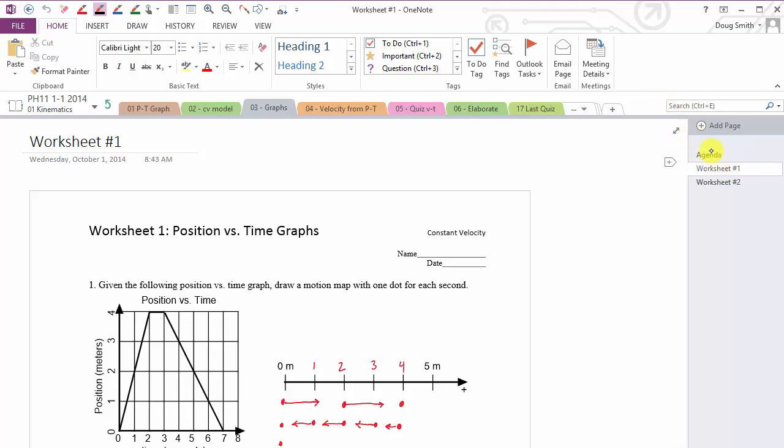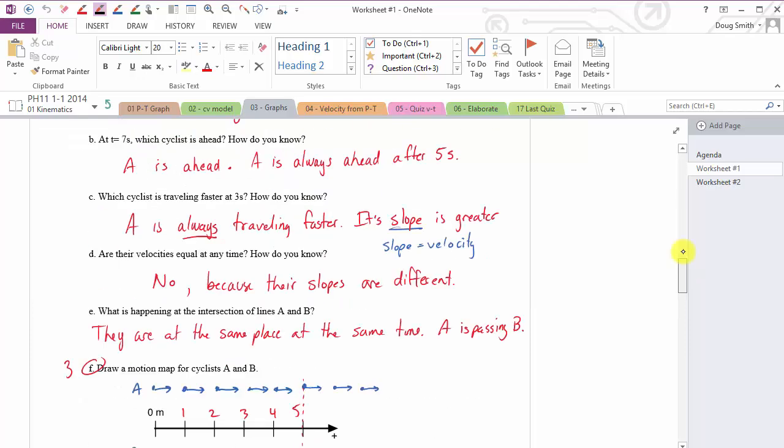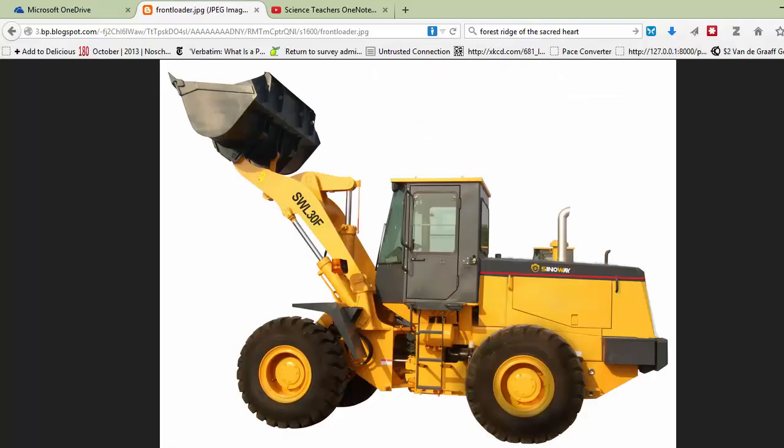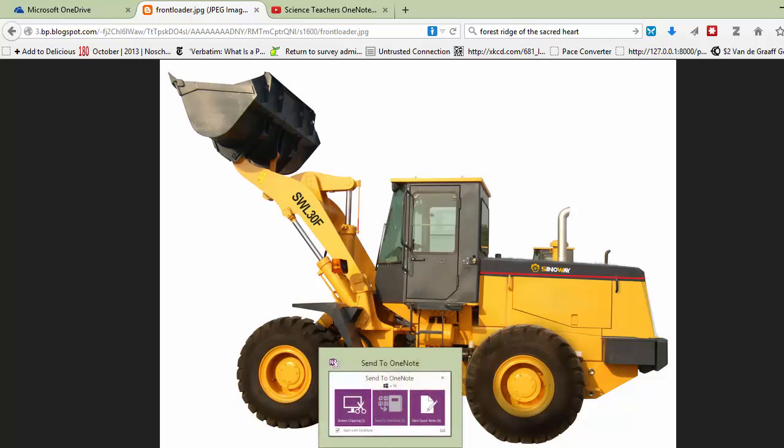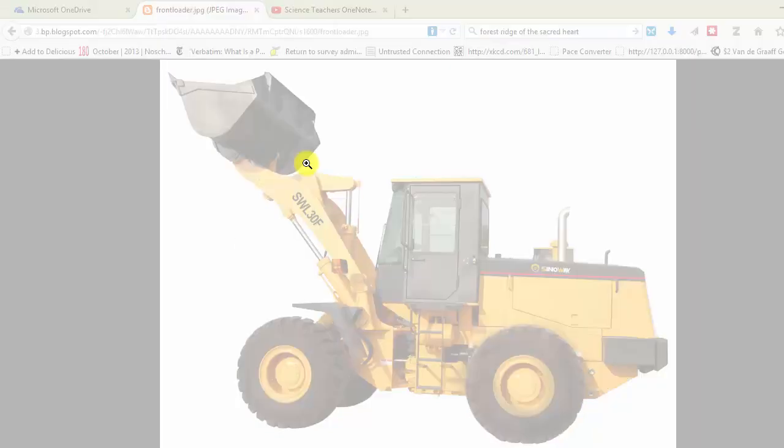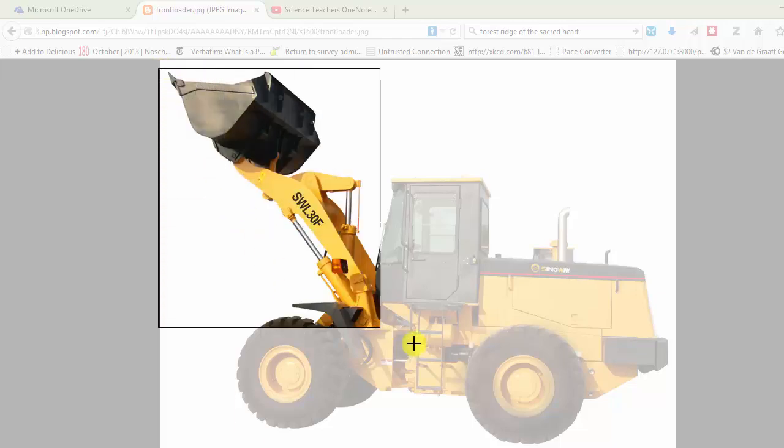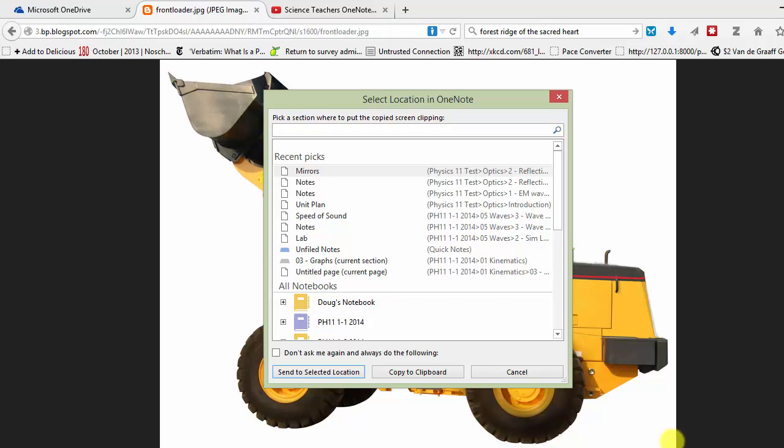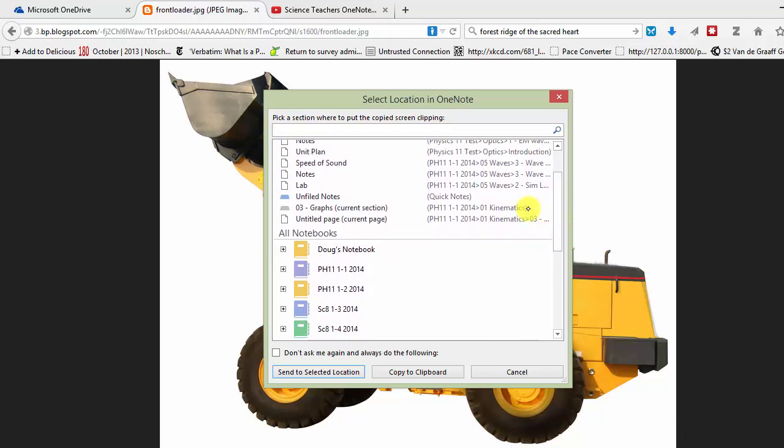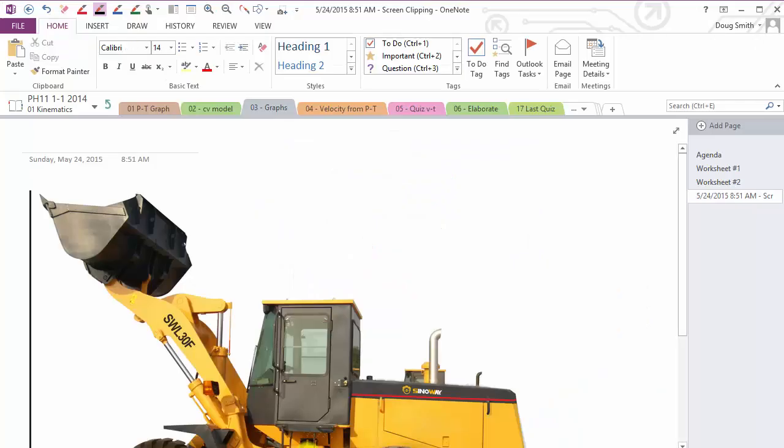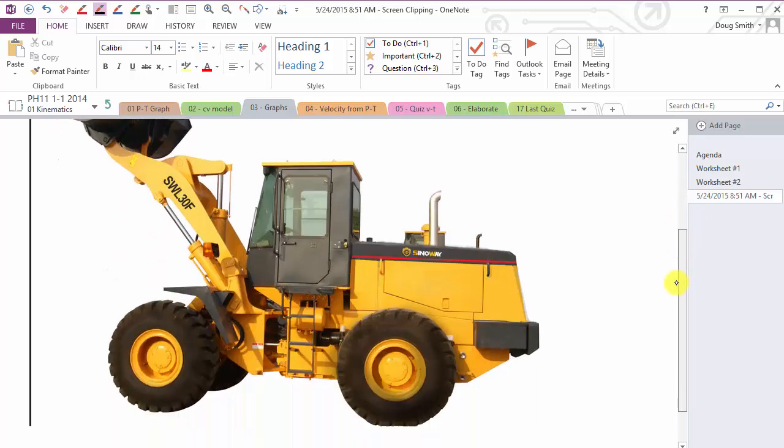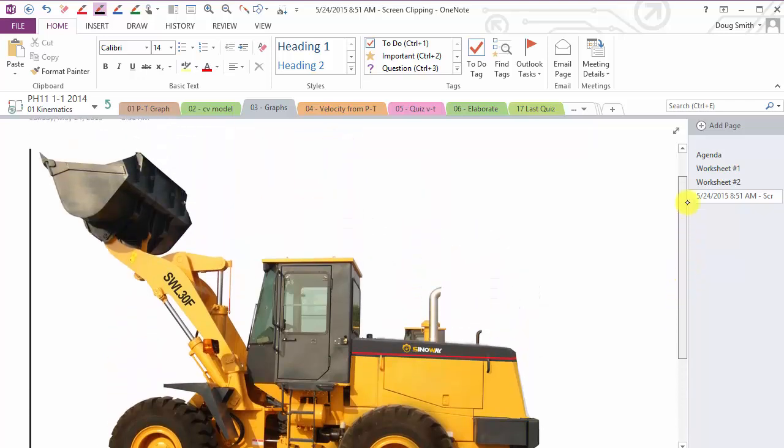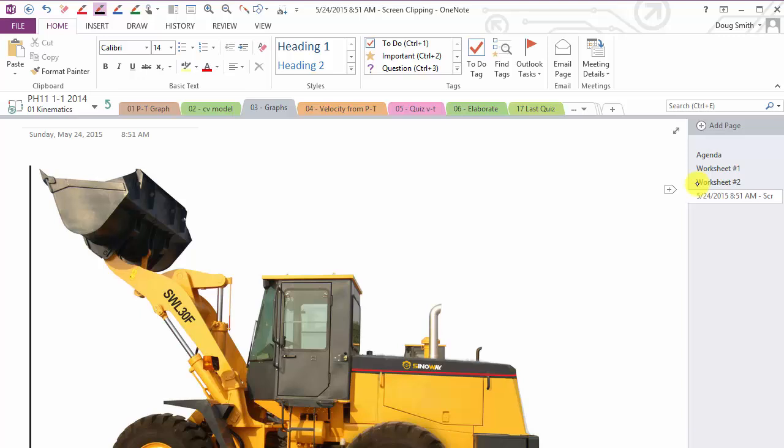Some other things a person could do for using OneNote during the class is maybe you have a graphic from the web you want to save into OneNote. I have a Science 8 classroom, we're talking about pneumatic systems, and I want to have this picture of a front end loader, so I take my OneNote screen clipper, drag over the picture I want to keep, and then I can save it to the page I'm on, so I go send to select a location. Now it's in OneNote, so this could be prepared a day ahead or whenever I want to show this to the class.